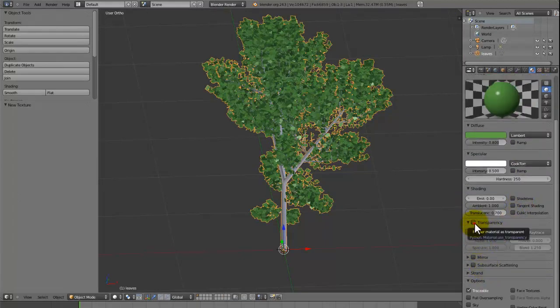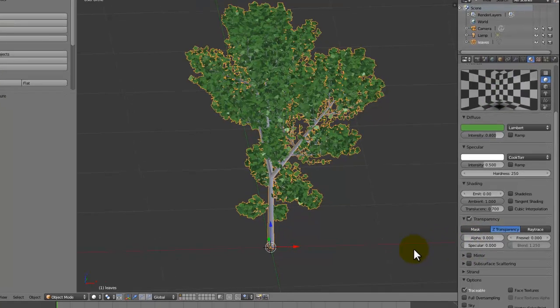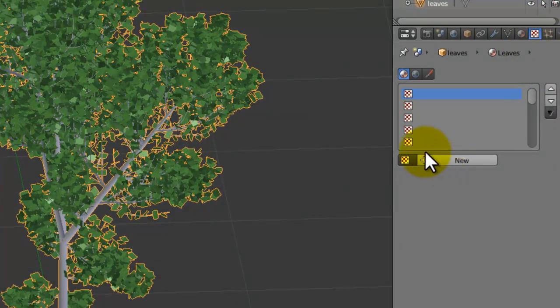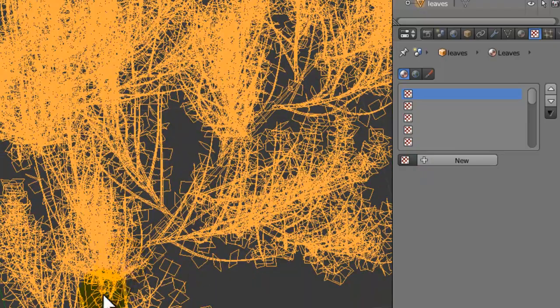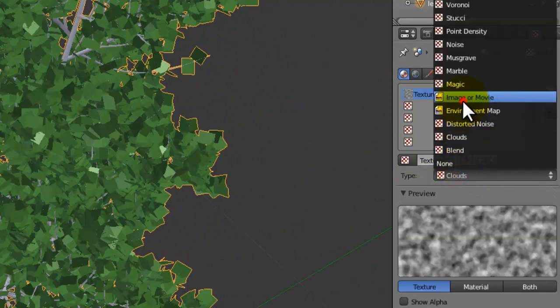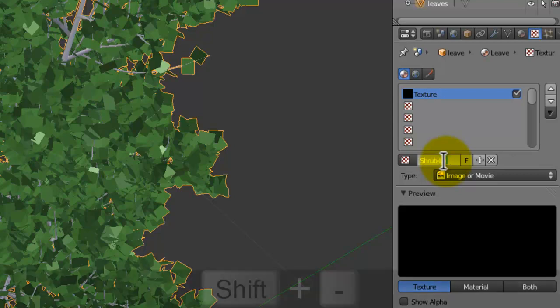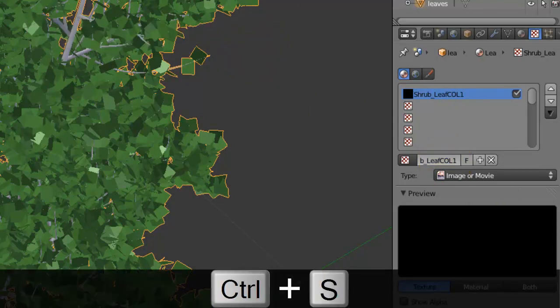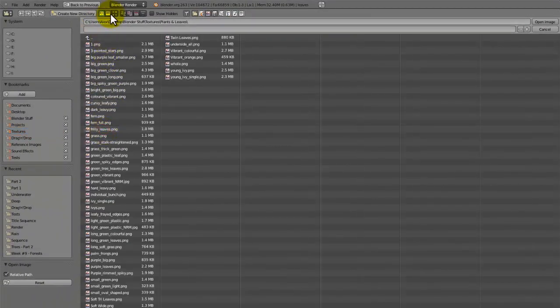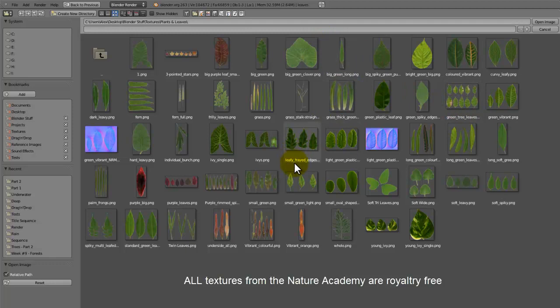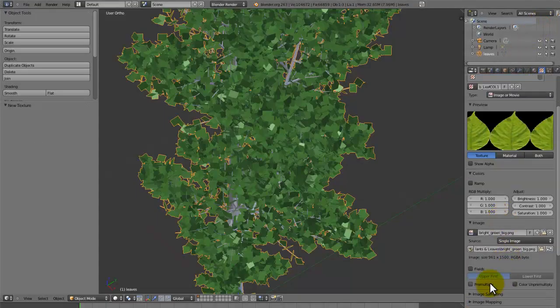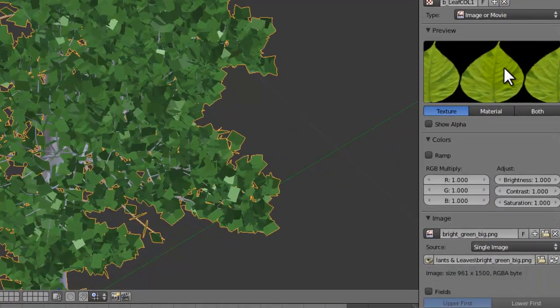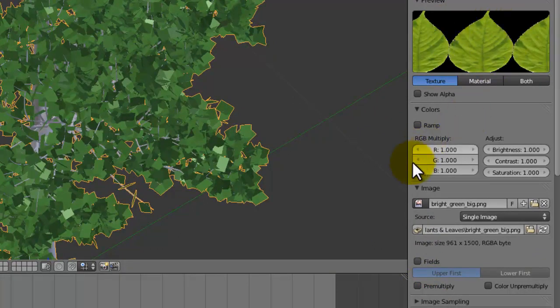We're also going to turn on transparency and set the alpha down to 0 and the specular down to 0 as well. The reason why is because we're going to have a texture actually control the alpha. And that's why I made the leaves rectangular, it just saves wasted geometry. So if we add a new texture, image or movie, I'm going to call this shrub leaf colour one. If we just open up a texture, I got this texture from Nature Academy. So if you want to join up and sign up, please do, it's a great course. We're going to open that up and tick pre-multiply. That will just make sure it doesn't have these white outlines.